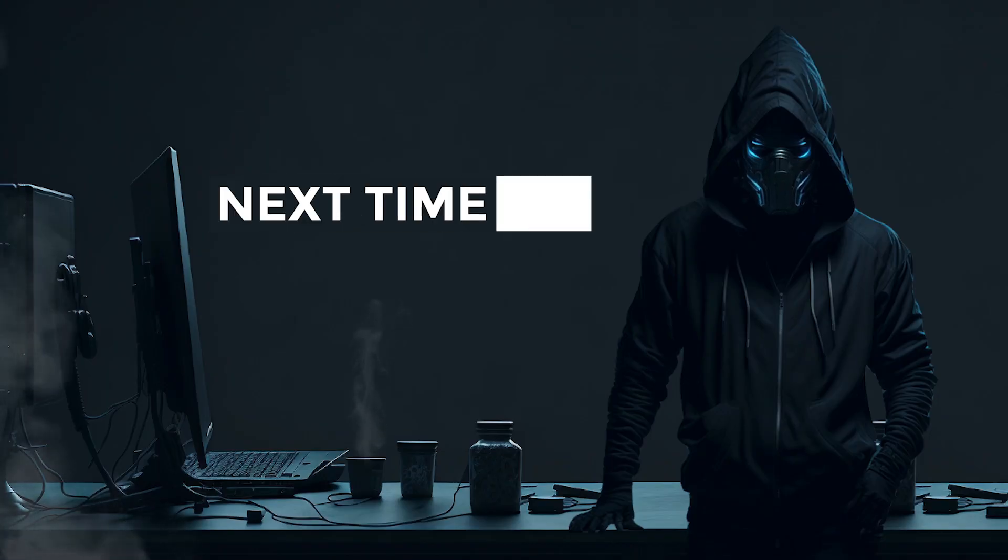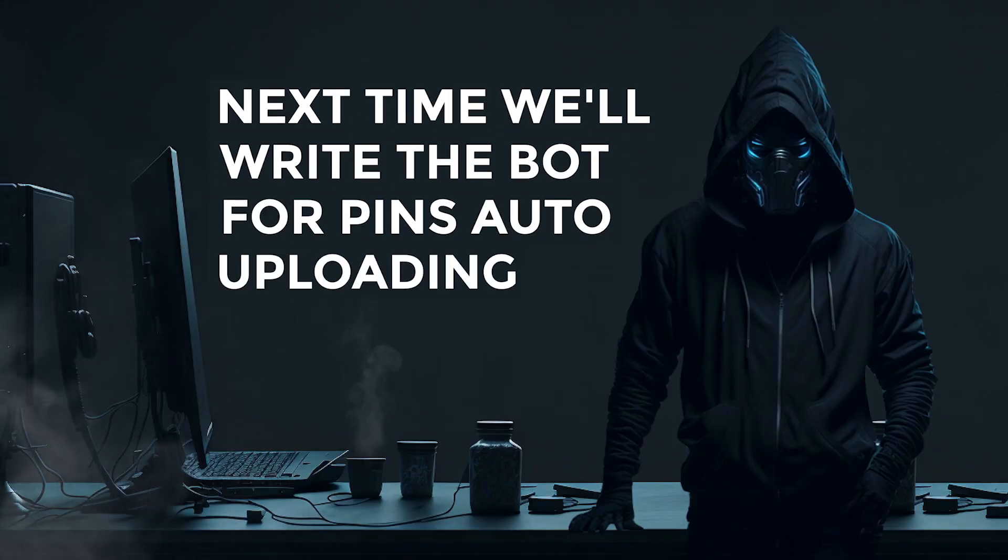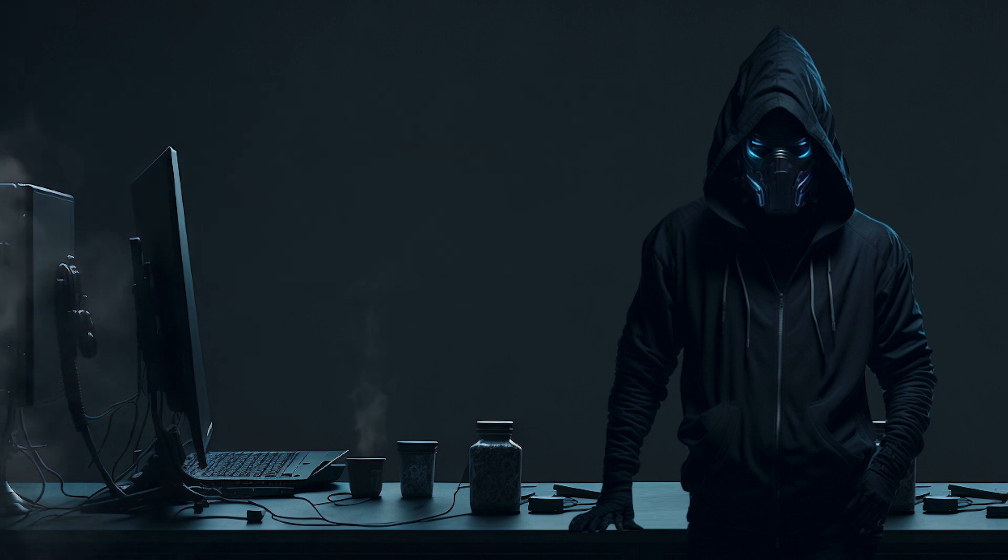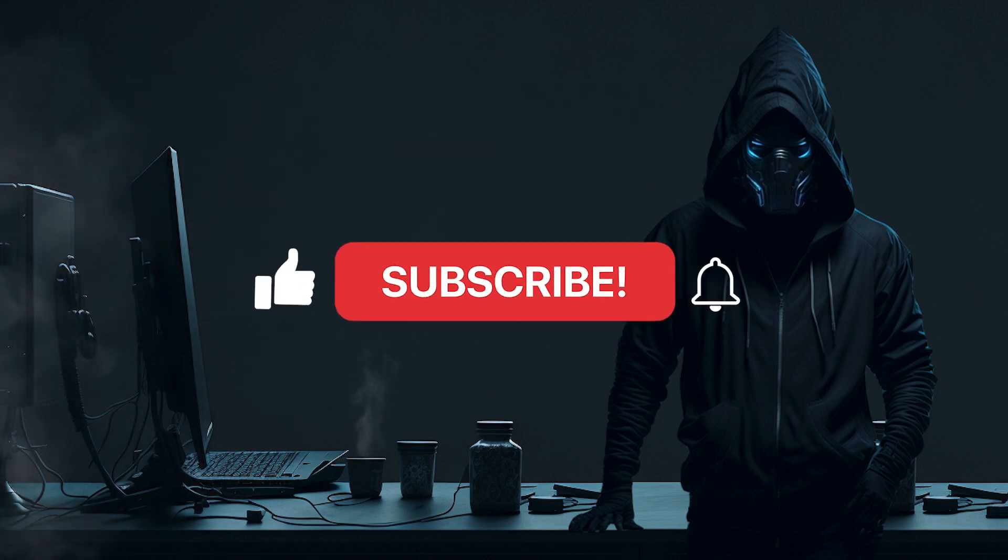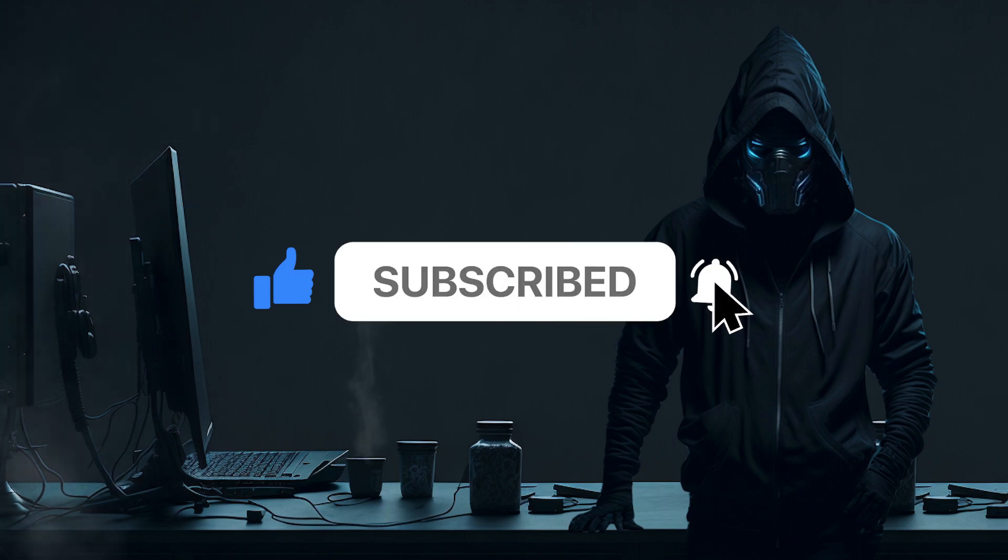In the next video, we will learn how to automatically upload the generated images to Pinterest to drive free traffic and earn through affiliate marketing. Don't forget to subscribe and hit the like button.